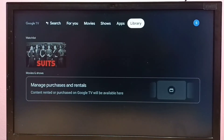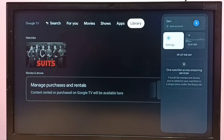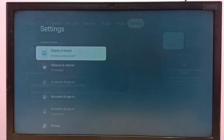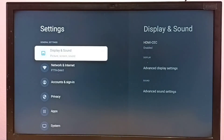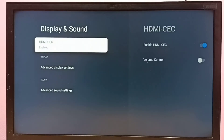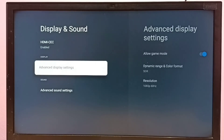First, go to Settings and select Display and Sound, then select Advanced Display Settings.